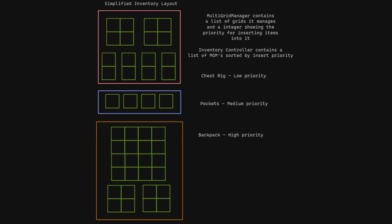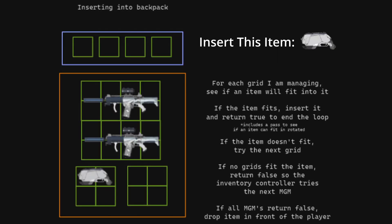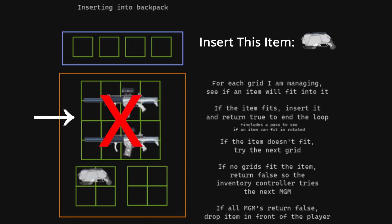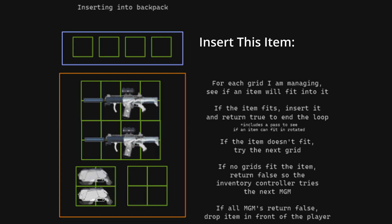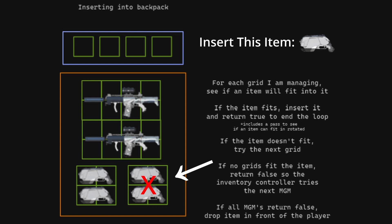Right now it has three parameters: a list of the grids it's managing, an integer to represent insert priority, and an integer to represent extract priority. The inventory controller has a list of multi-grid managers which is sorted by insert priority. The idea is that when you pick an item up, you want to put it in your backpack first, unless it's full. Your pack would then try every grid it is managing to see if there's space. If so, cool, insert the item and we're done. If not, the multi-grid manager returns false, which tells the inventory controller to try the next manager in the list. It will do this until all multi-grid managers have been tried.